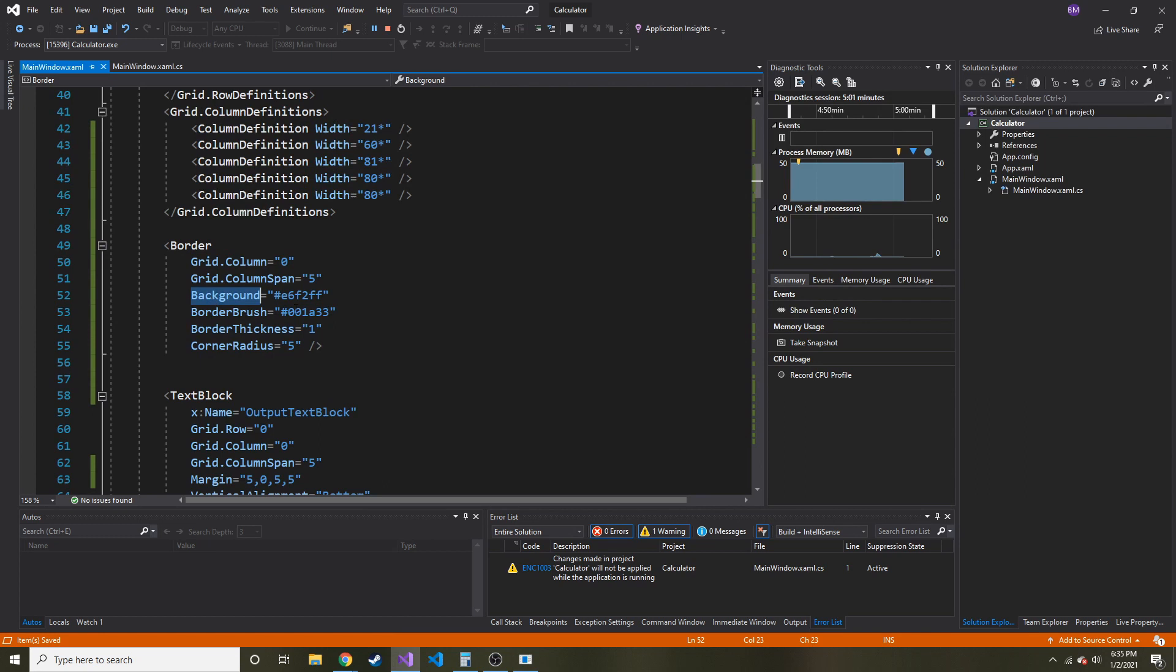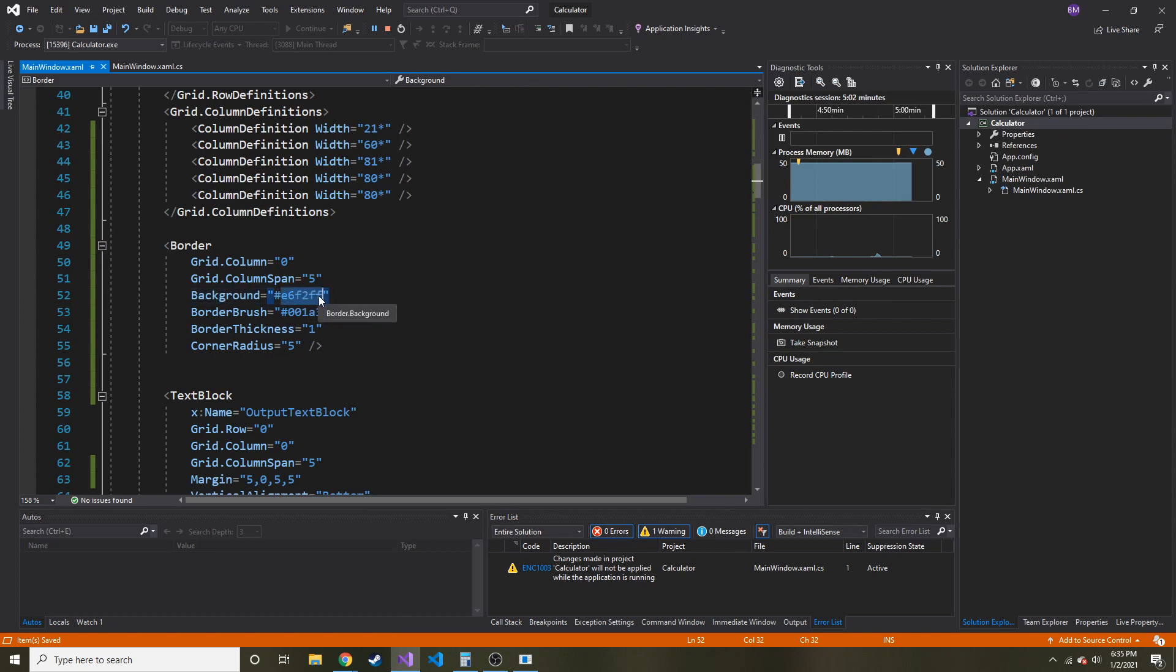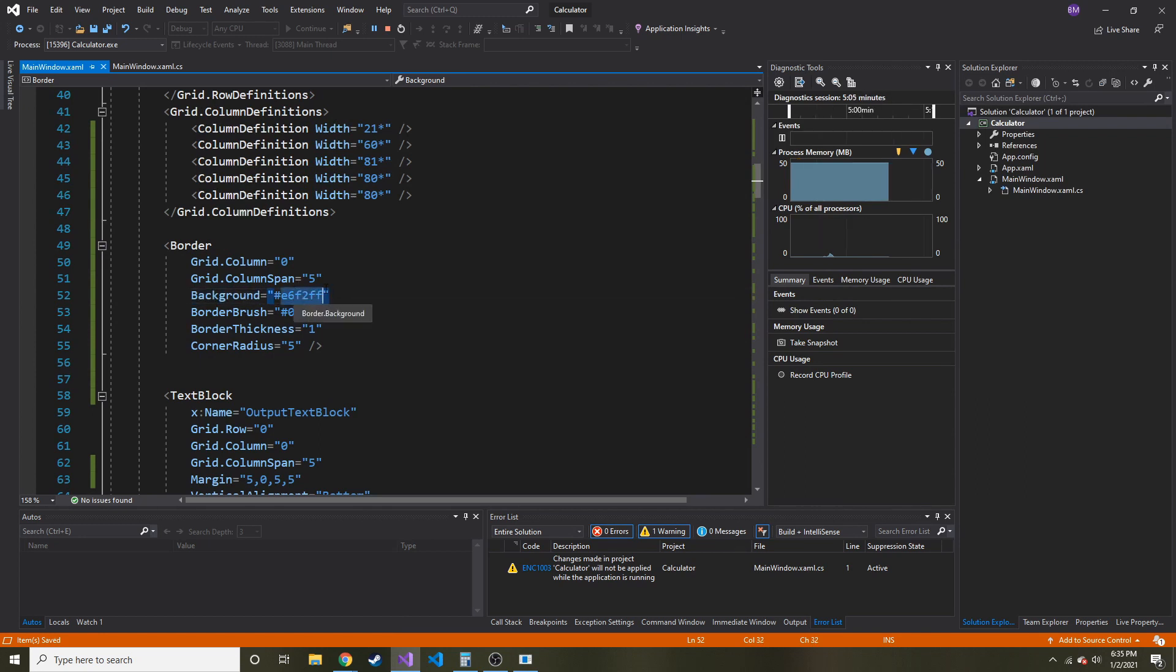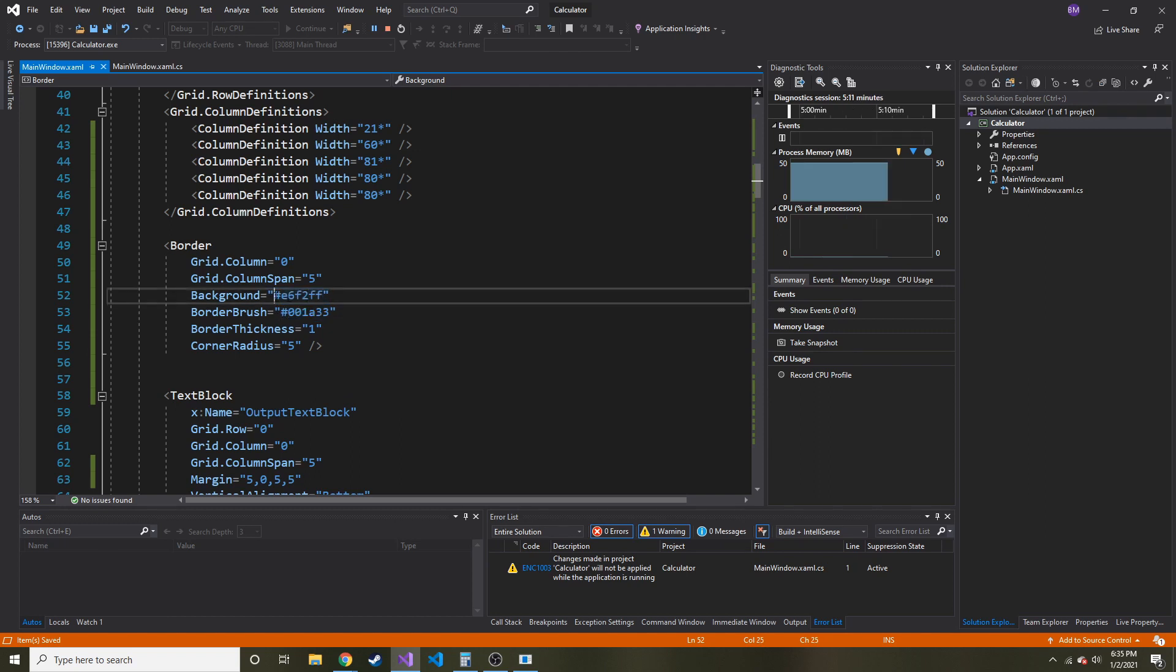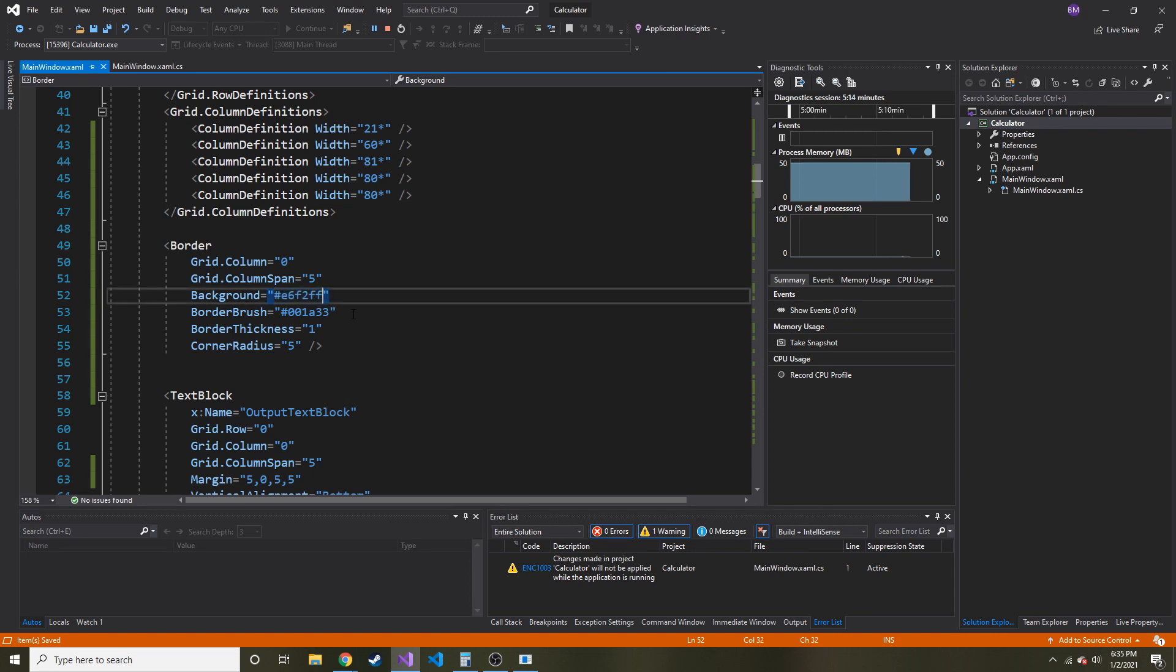Instead of just a color value in the field, like background, you might be used to it being like a color value like white or blue. But you can actually enter a hexadecimal value starting with the pound sign and then the 6 character value that you see right here.